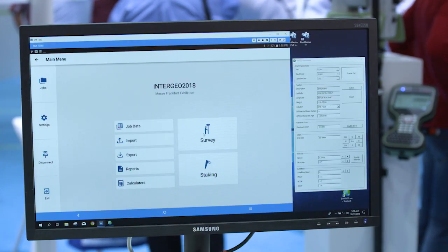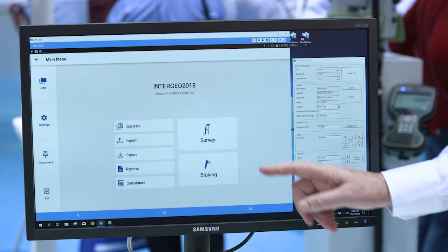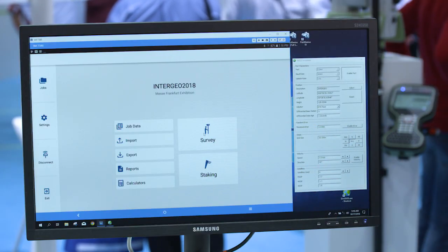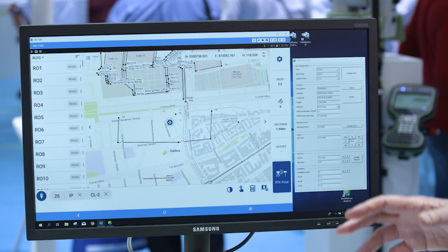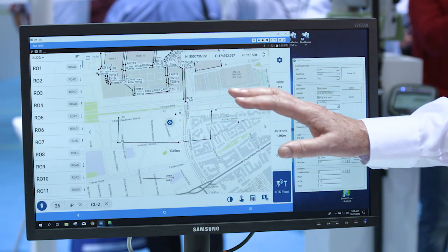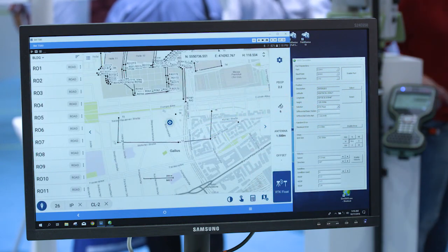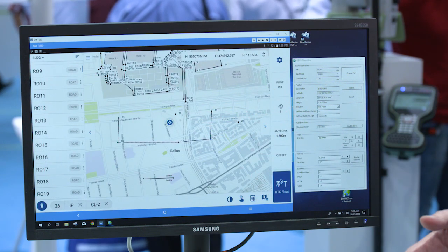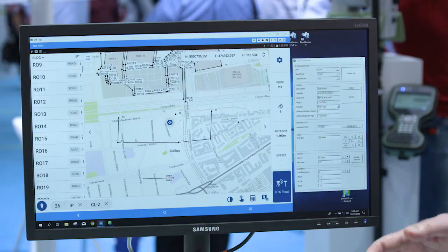It is a new product for us. We've taken the FieldGenius field data collection product that we've worked on for 20 years, and we're now coordinating it to run on Android. It's been very well received by our customers so far that have taken the first look at this. So I want to show you just a few of the features of the new Android project.